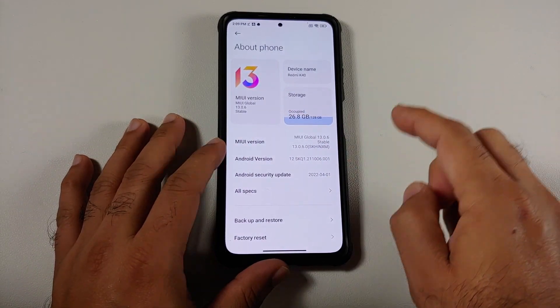Moving on to benchmark scores. These are run without a case, at ambient temperature of about 25 to 30 degrees Celsius. We run four back-to-back AnTuTu tests followed by a CPU throttle test, good enough to replicate at least one hour of gaming. The Geekbench multi-core scores are off the charts — the highest this device has ever seen — and that is with MIUI 13.